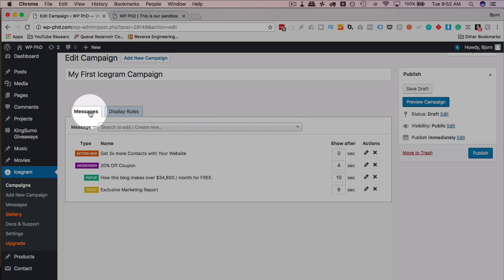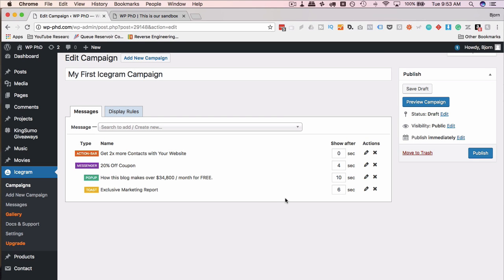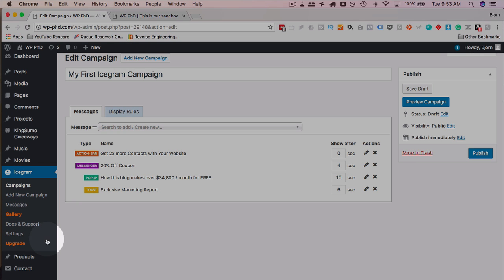You can add this shortcode in to start displaying that campaign. And again, the campaign is what you set over here at what time frame and in what order. That's all there really is to Icegram and creating campaigns. It's really quite a simple plugin once you've used it once or twice and you get the idea of how it works.